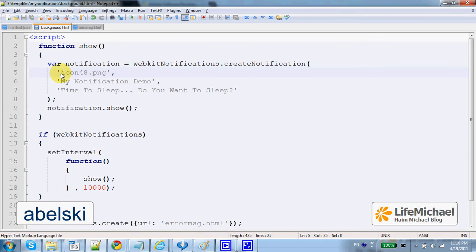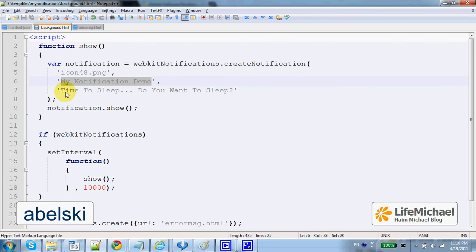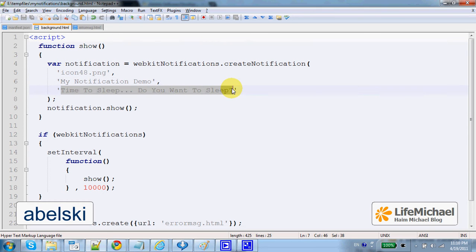The notifications use this icon; this is its title and this is the text.